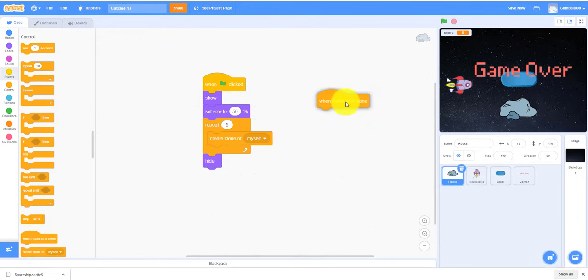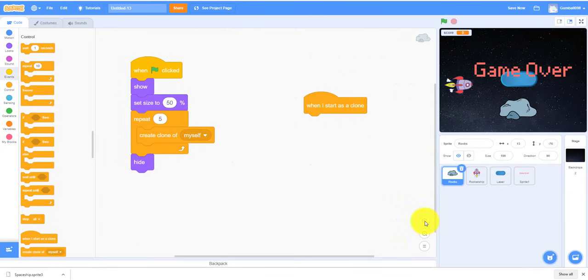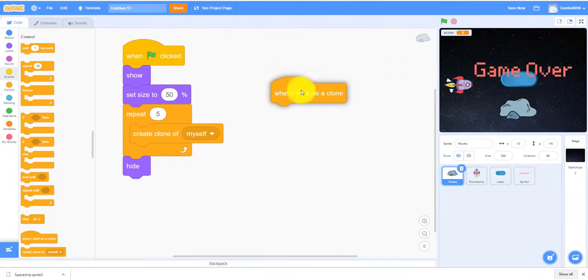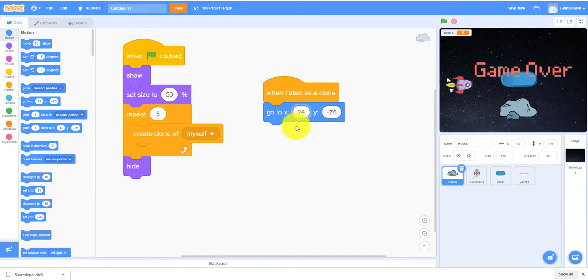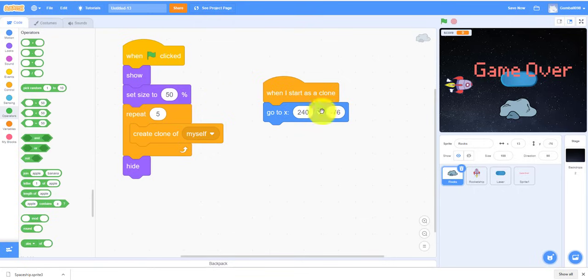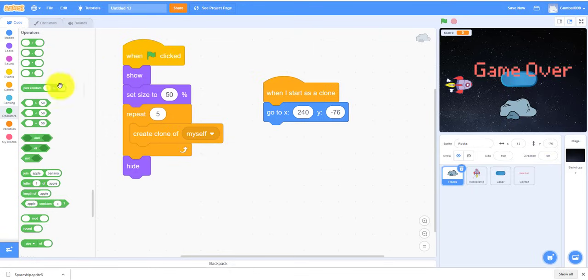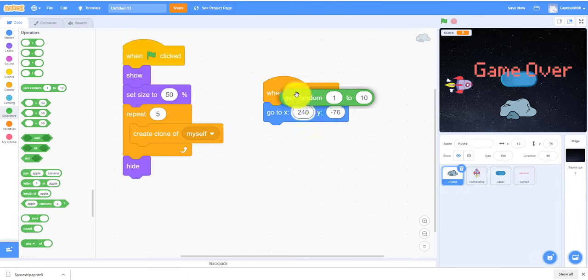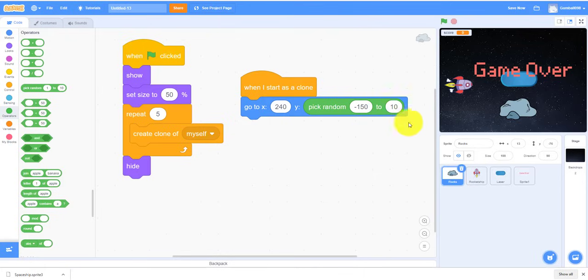So then this is the big chunk of code. So this is the big chunk of code, so when I start as a clone, zoom in a little bit, it'll go to, we need to go to let's say about 240 X, so it's around this part. So then we also need to pick random, so it'll be up to 240, that's about here, but if we pick random it'll be like around here. So pick random, let's say -150 to 150 Y.